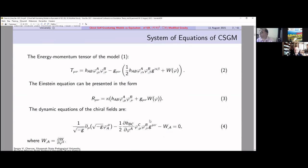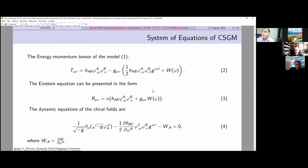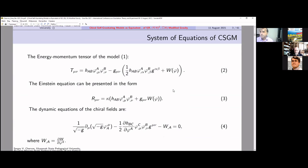By the standard way, we consider the system of equations of this model. As far as we know the energy-momentum tensor for this model, we can represent Einstein equations in a form more suitable for consideration of the gravitational equation, where on the left-hand side we have the Ricci tensor. The dynamical equations of the chiral fields contain the derivative with respect to each field and also the derivative of the potential.